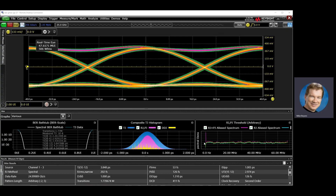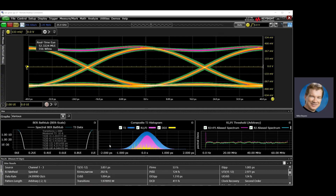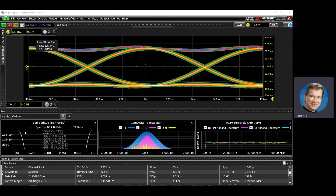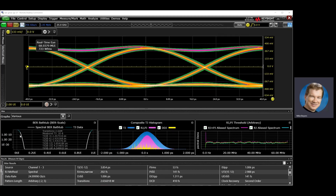At the bottom, I have analysis of that using our standard RJDJ decomposition, breaking it down into data-dependent jitter versus periodic jitter, building a model that allows us to measure, in this case, 2 million transitions, but extrapolate out — with that model — to how close the eye would be at 10^-10 or 10^-20 bit error rates.